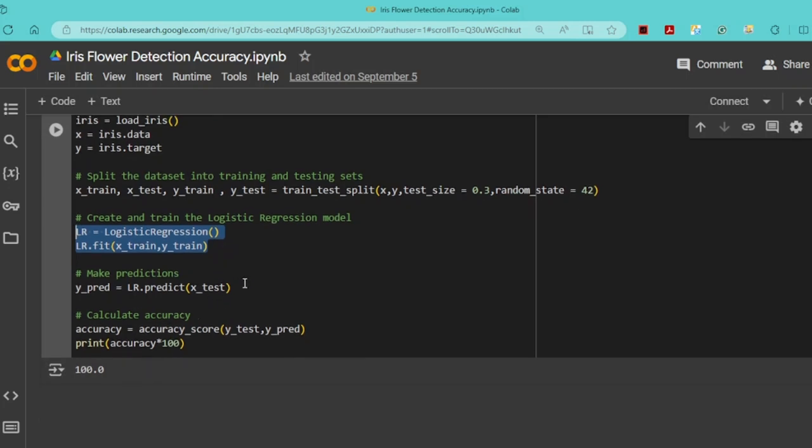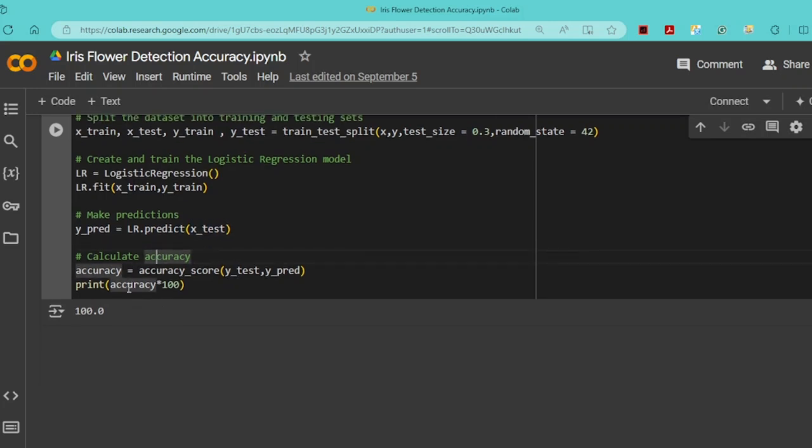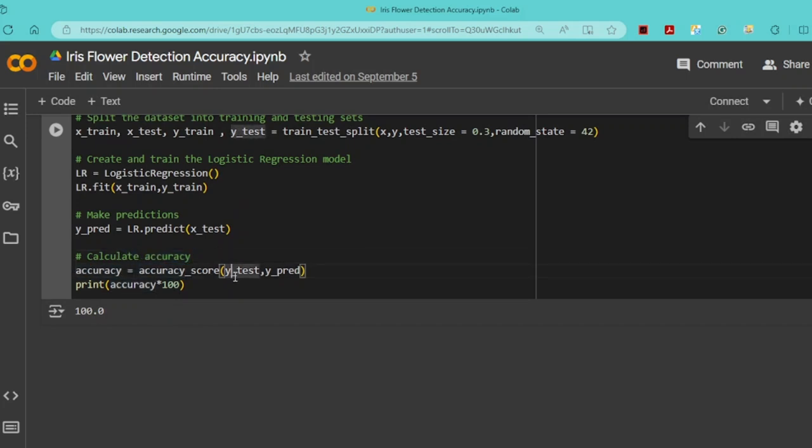Then Y_pred equals lr.predict(X_test), which makes predictions using the X_test data. We then calculate the accuracy score using Y_test and Y_pred and store it in the accuracy variable.